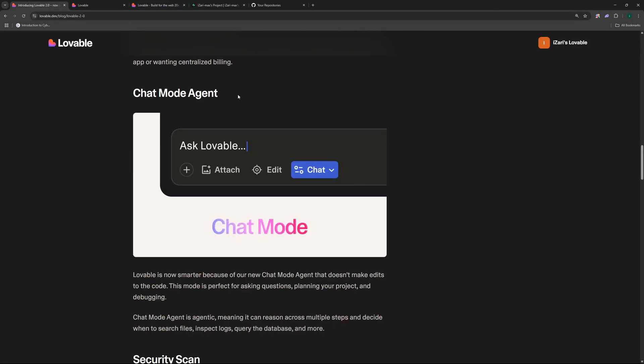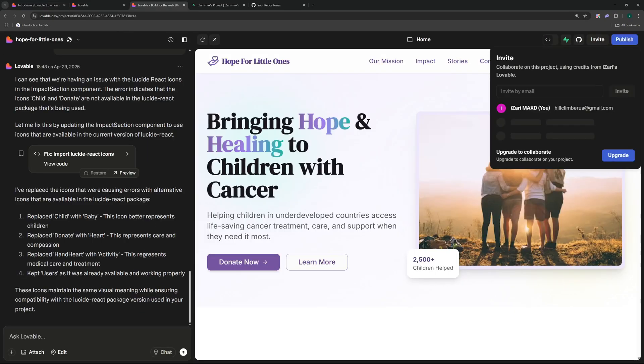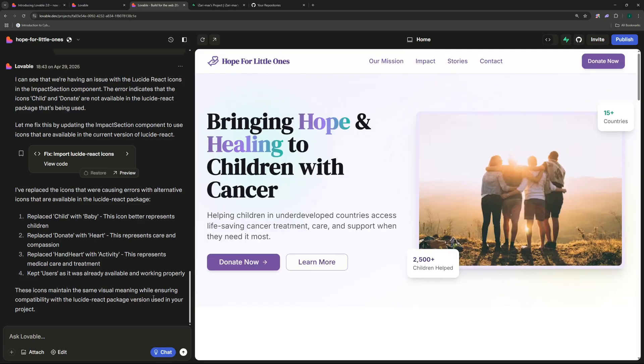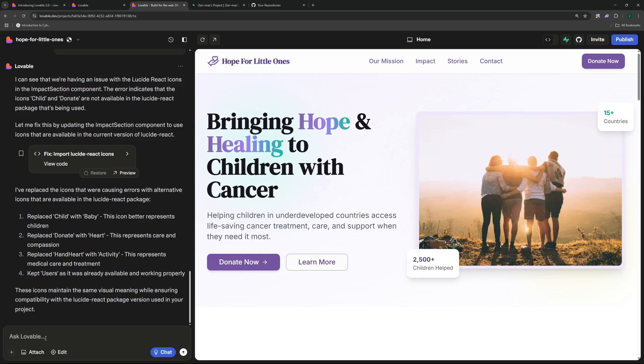So for that you will have to use either their pro plan or their team plan. Another feature that just came out with this 2.0 update is this chat mode agent. Now what is this chat mode agent? This new chat mode agent is basically telling Lovable that now we're going to go into the planning mode. So you cannot play around with the code, do not change anything in the code, but have a conversation with me and plan out stuff for my website or for my project. So this way we can reduce errors that are caused by multiple iterations as well as it is smarter now.